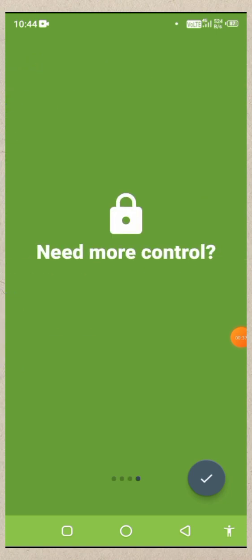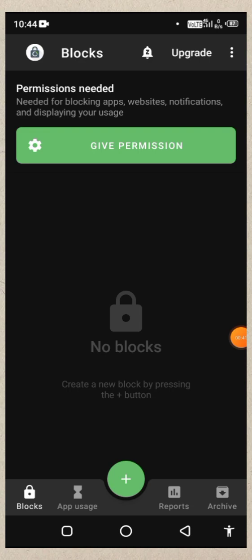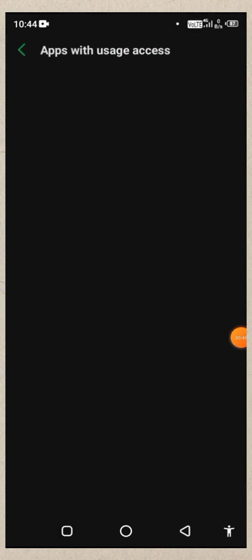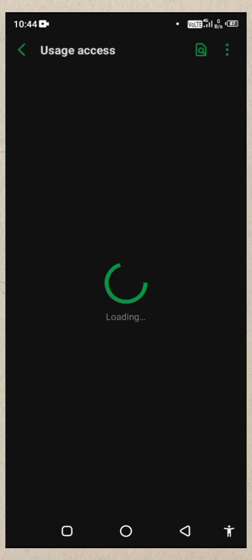We have to download it and then we have to give permission. We have to enable permission to enable it.